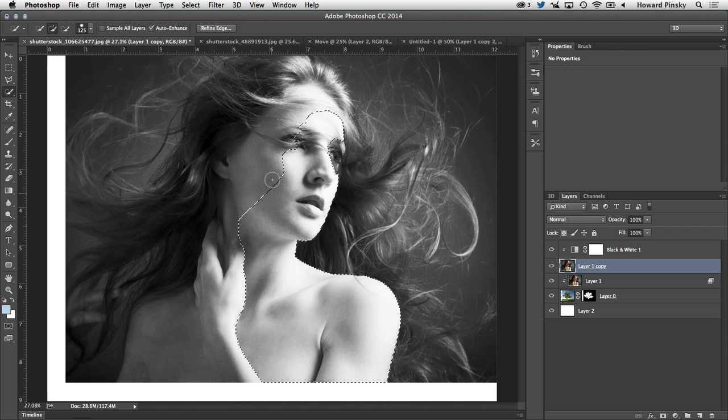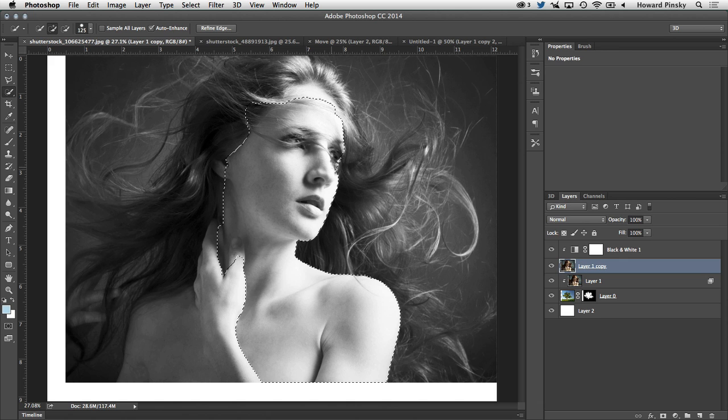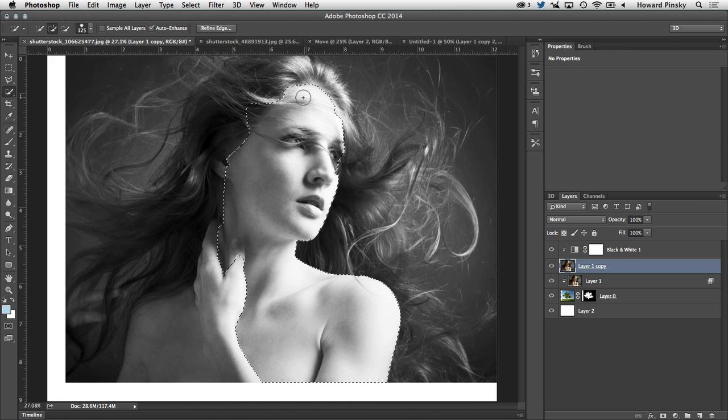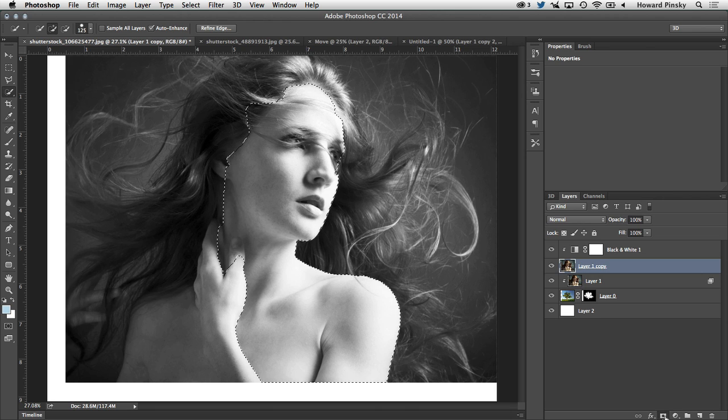Again, it doesn't have to be perfect, but I do want to make sure I select as much of it as possible so I don't have to do too much masking later on. And once I have my selection complete, at the bottom of the layers panel, I'm going to add a layer mask.